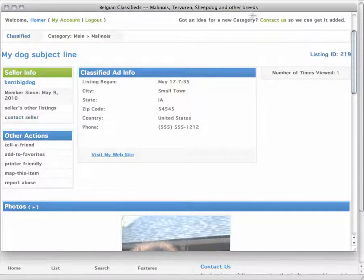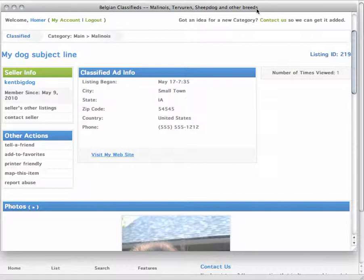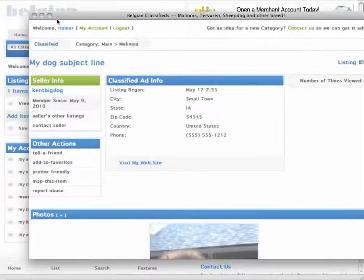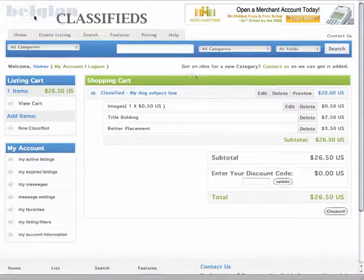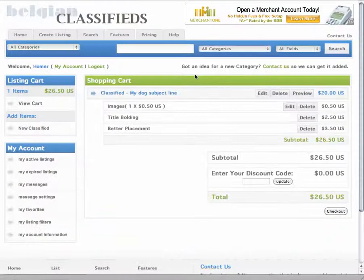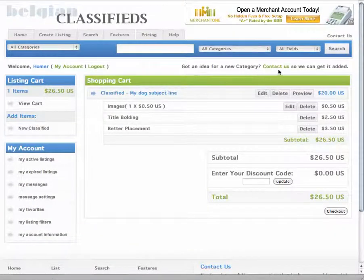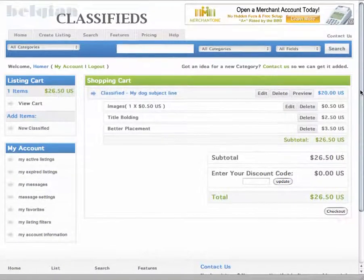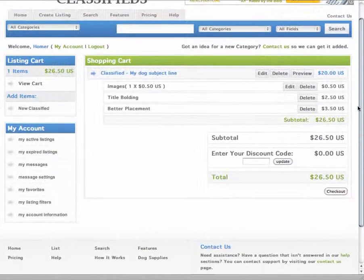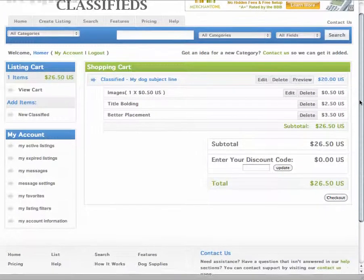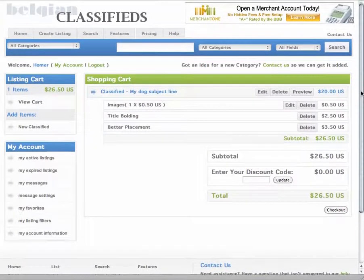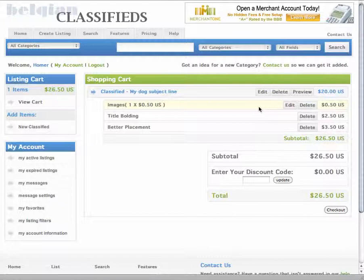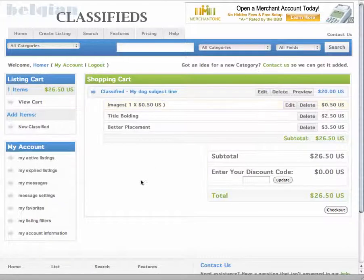So that's really all there is to creating a classified ad. It's pretty simple. If you have any problems or questions as you're doing it, you can contact us and we can help you through the process. But it's really pretty simple. So there you go. That's how you create a classified ad on the Belgian classified system.